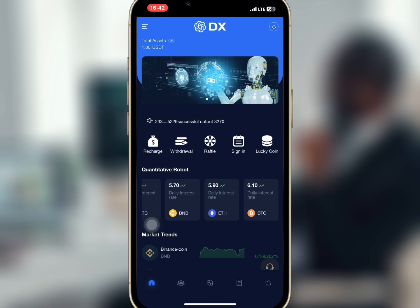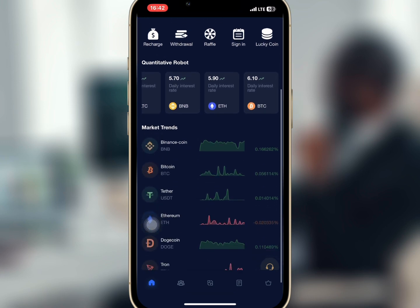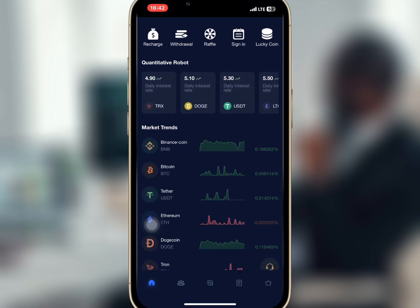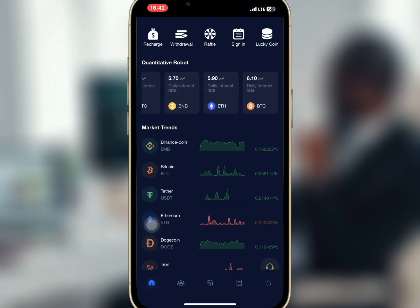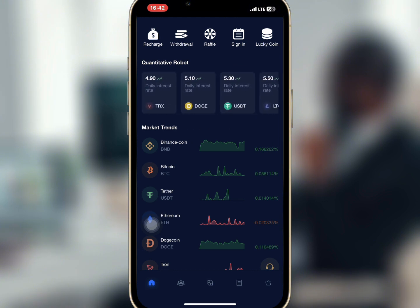After logging in you'll be directed to the home page, where you'll find the recharge, withdrawal, sign in, and the quantitative robots, which show the various cryptocurrencies that you can trade on the platform, as well as market trends for the various crypto coins.